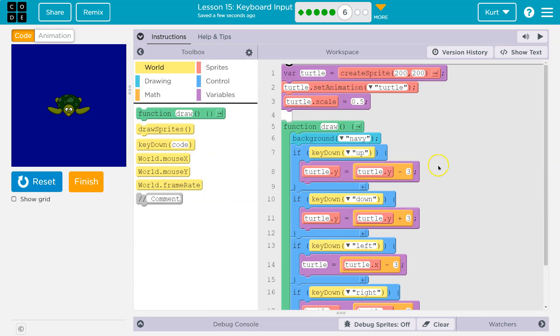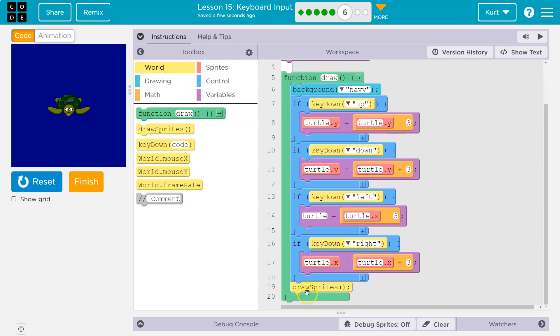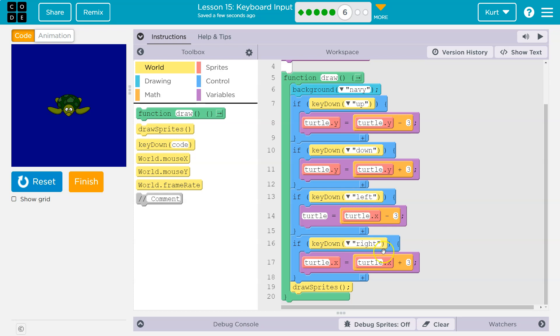Here's where we create our sprite. Here's our draw loop. Draw runs 30 times a second. We have these conditional statements and we're checking if the up key is down, if the down key is down, if the left key is down, if the right key is down, and then we draw the sprite.